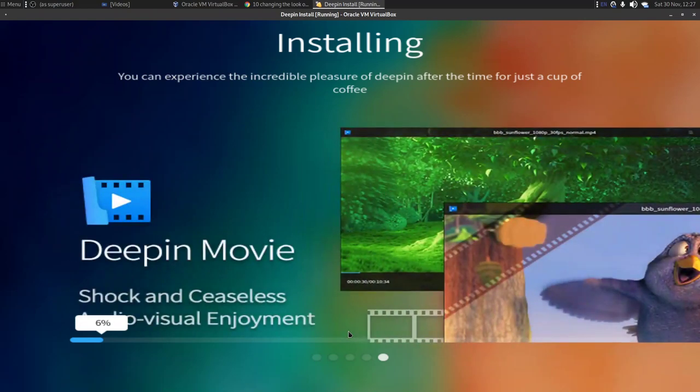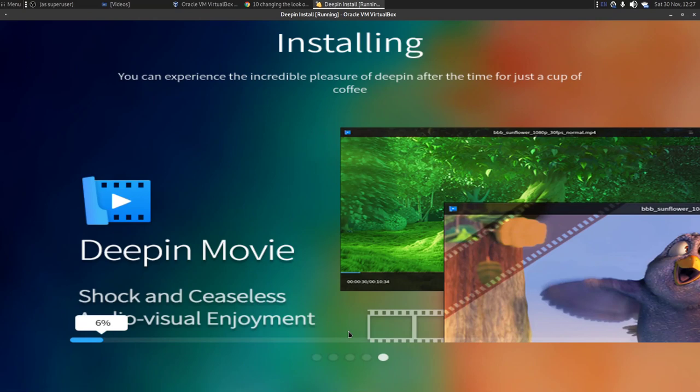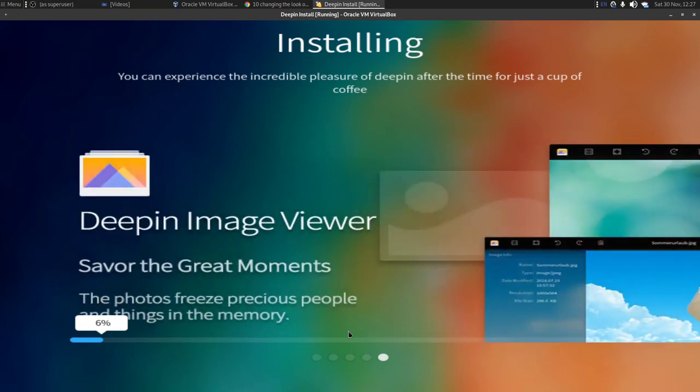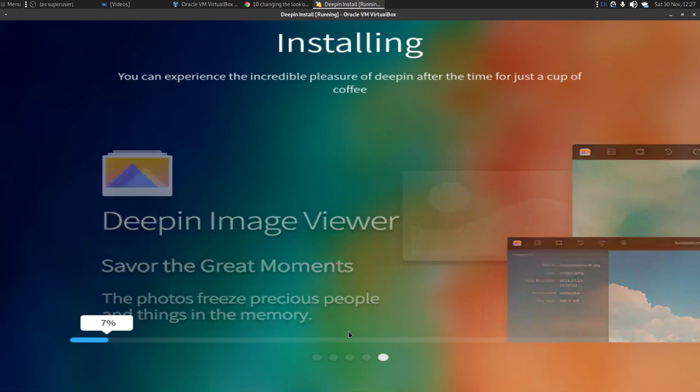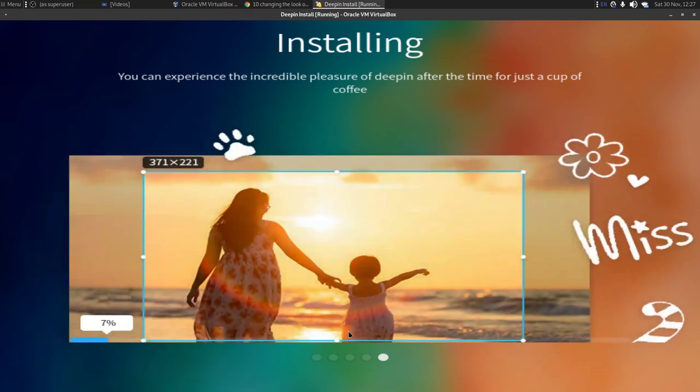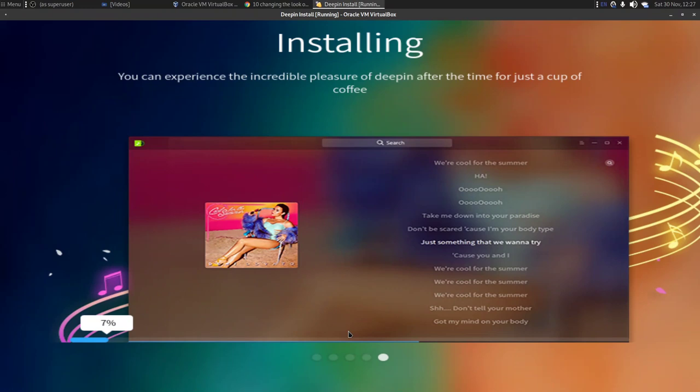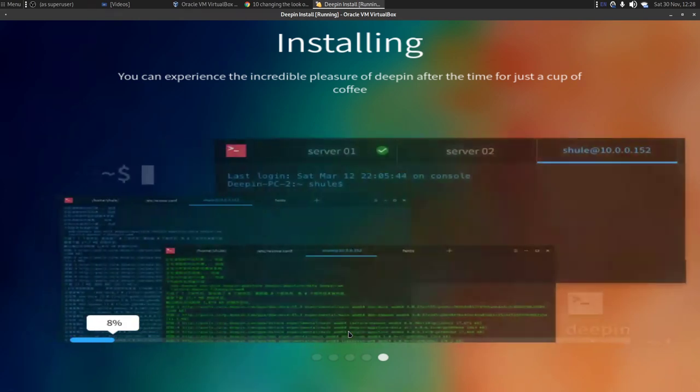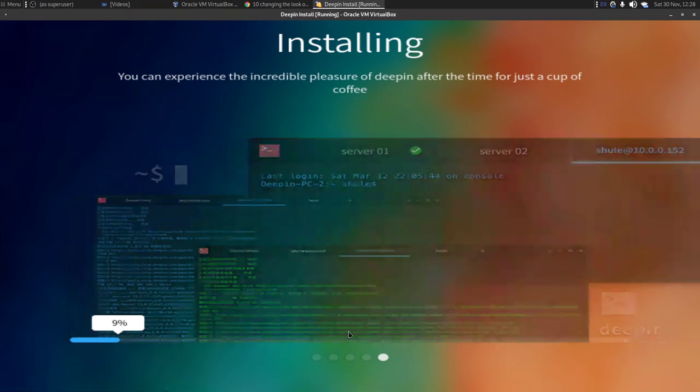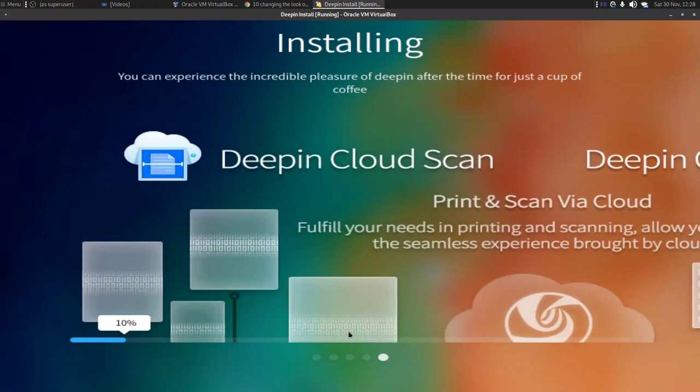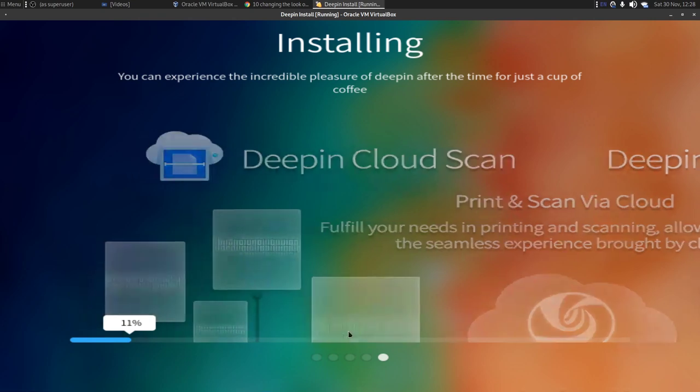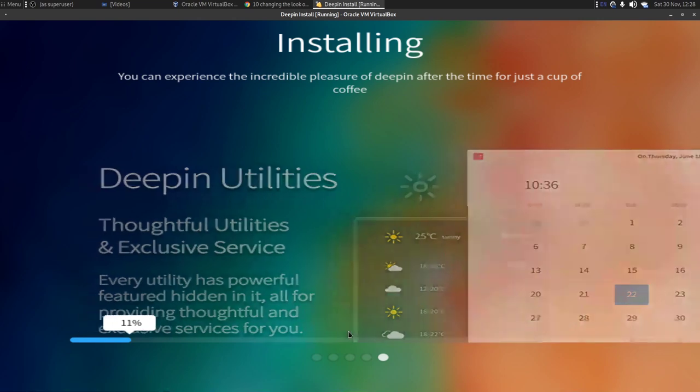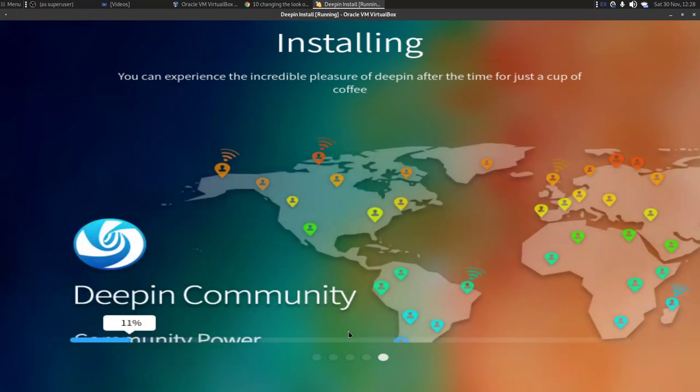And we now get to read and watch the Deepin slideshow. Apparently we can experience the incredible pleasure of Deepin after the time for just a cup of coffee. Deepin Movies - shock and ceaseless audio-visual enjoyment. Okay, the Deepin Image Viewer - savor the great moments, the photos freeze precious people and things in the memory. Okay, so the English is a little strange, but you have to remember that this is a Chinese distro. If you were attempting to create an English distro with a Chinese language option, I'm sure Chinese people would find our translation just as strange, so we can forgive them for that. Anyway, I'm going to carry on watching this slideshow. I'm going to pause this because I don't want to put you through it, and we'll come back once the system is installed.